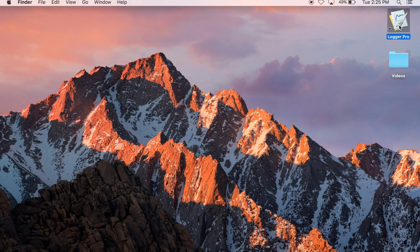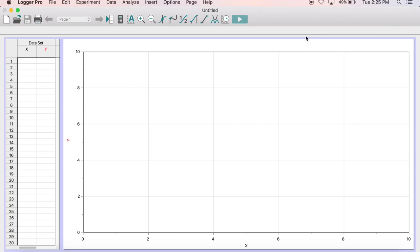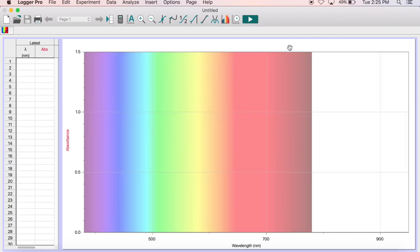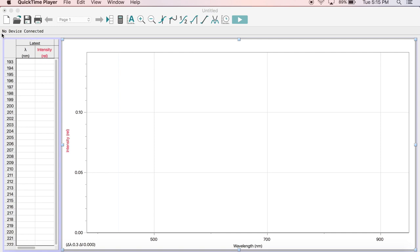To begin, first plug in the spectrometer to your computer and launch the Logger Pro software. You should see a rainbow background if it is connected properly. If you see a No Device Connected error, try unplugging the spectrometer, relaunching Logger Pro, and plugging the spectrometer back in.